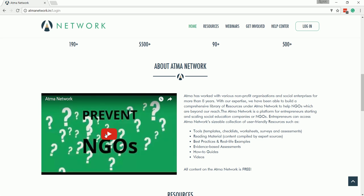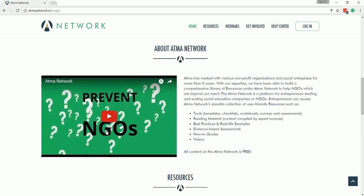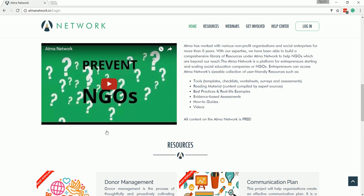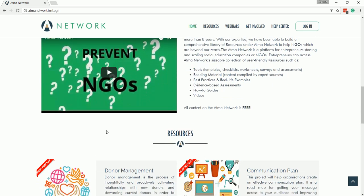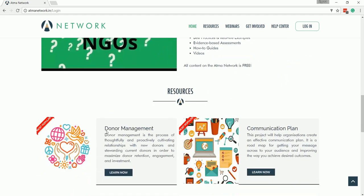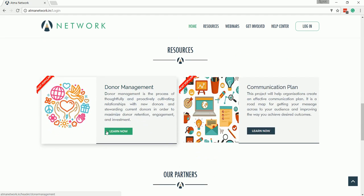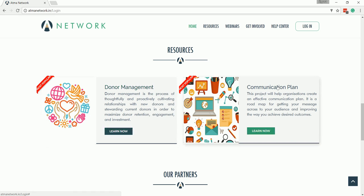We have seen this video before in this webinar. Once you scroll down, you will see the most popular resources which are available to all organizations without registration. These two projects are Donor Management and Communication Plan.